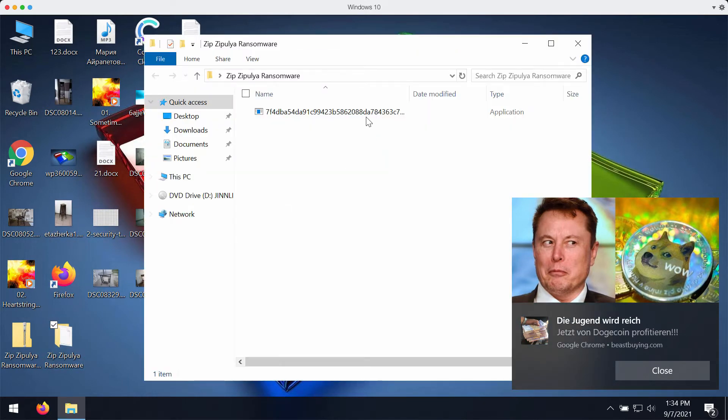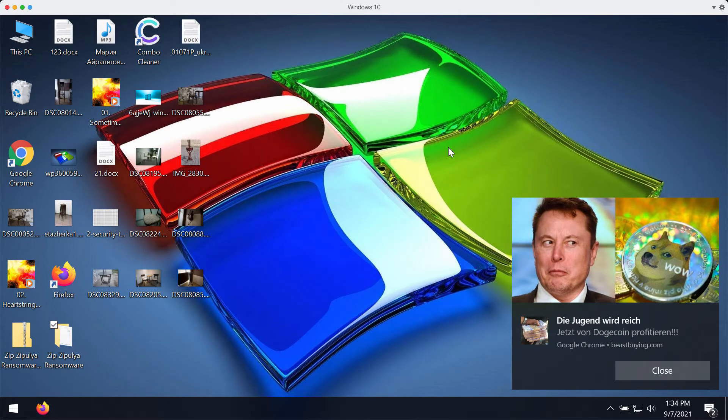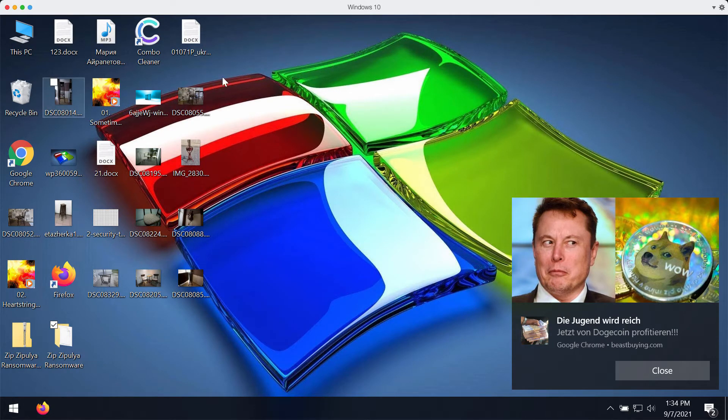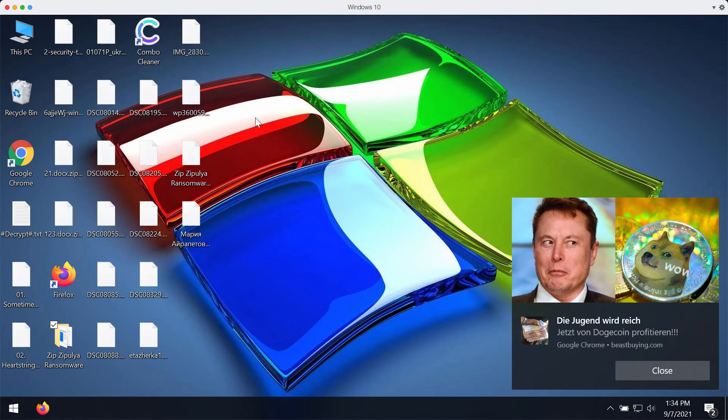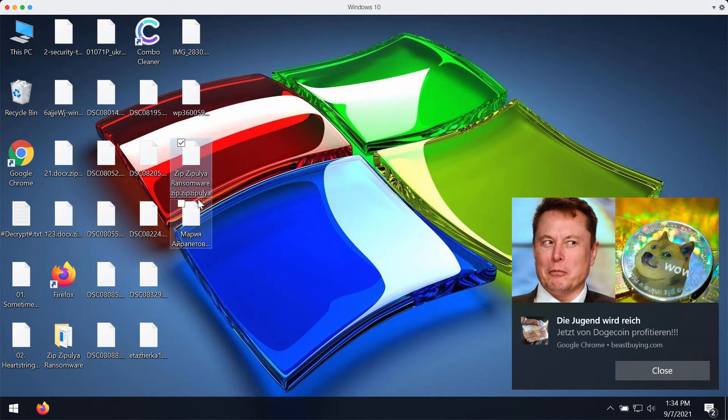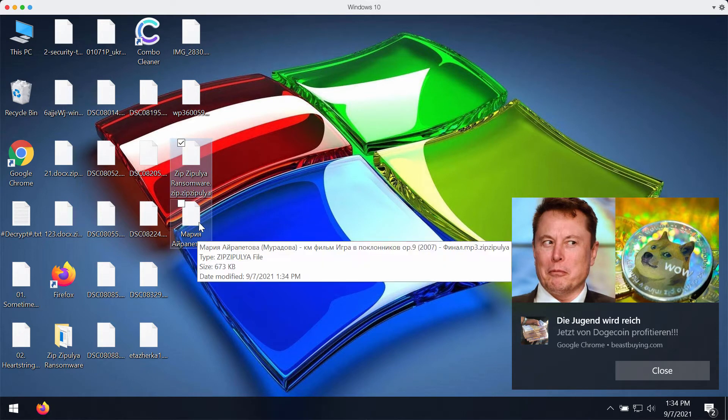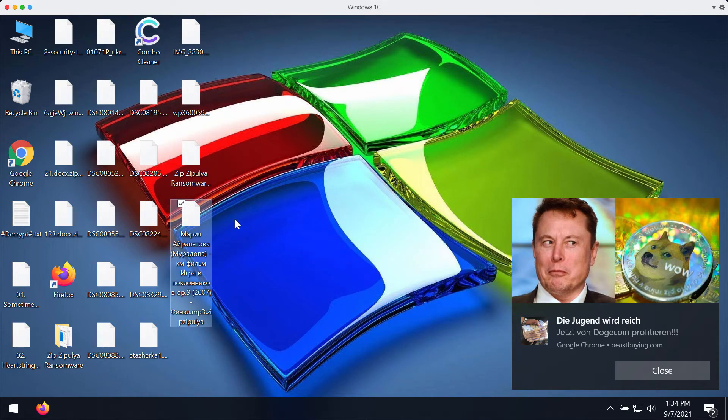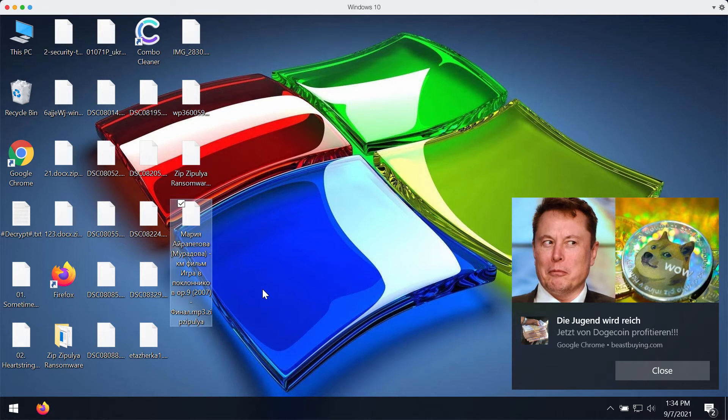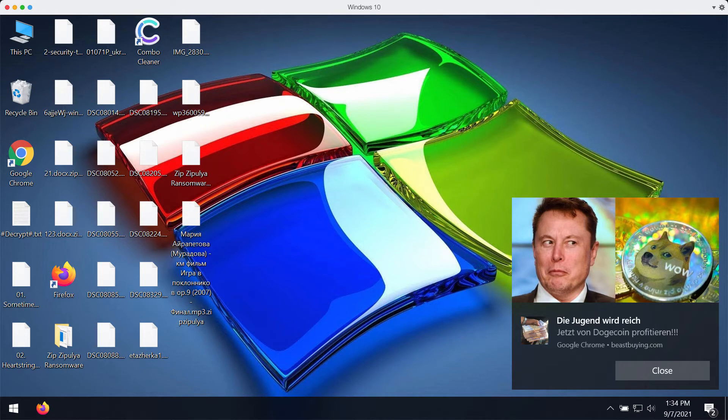However, after the ransomware is successfully executed it starts immediately encrypting your data. After some time passes by you will notice that this ransomware has now attacked all your files, and you have this extension called ZipZipulia added to all the files that you store on your computer.